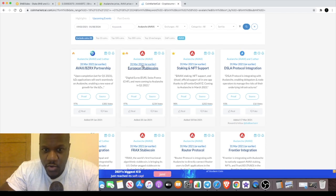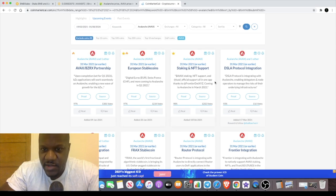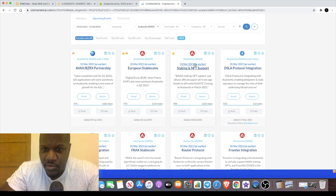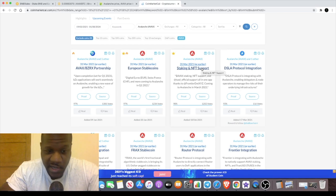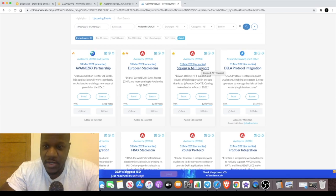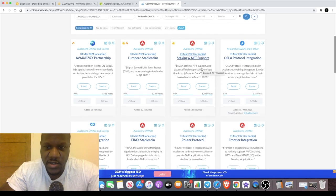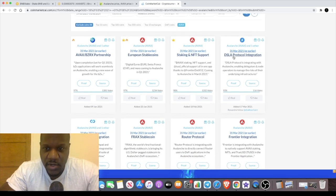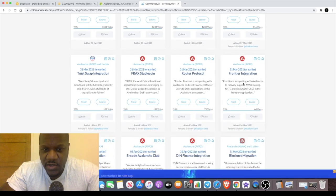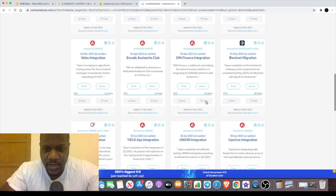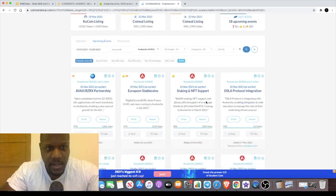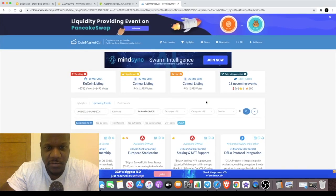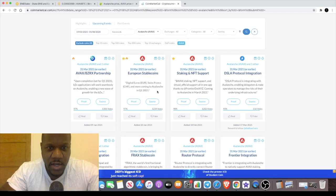They've got their own stable coin or European stable coins—digital euros, Swiss francs—coming to Avalanche. Staking and NFT support coming on the 31st of March. We know coins like to pump when the staking is coming up, so that might be a good idea to get into Avalanche—not financial advice by the way, just entertainment. We've got DSLA Protocol integration, TrustSwap integration, FRAX, Router Protocol, Frontier integration, all of this news, loads of news coming on Avalanche. They are definitely keeping themselves busy.